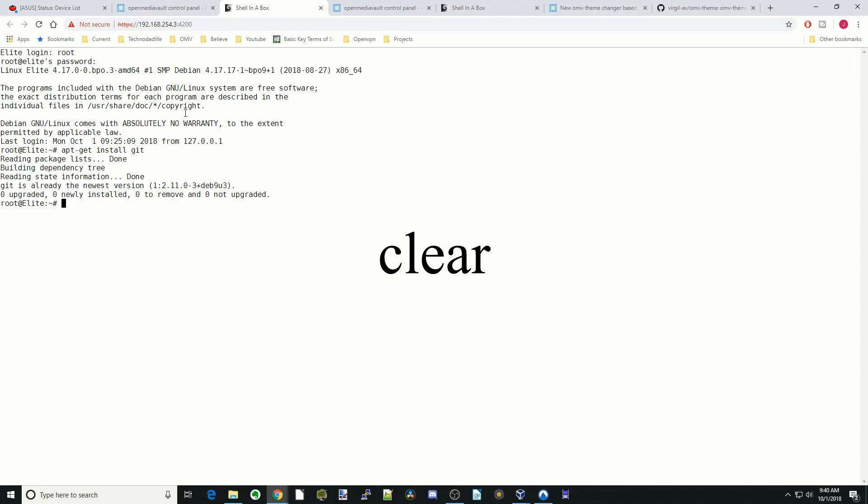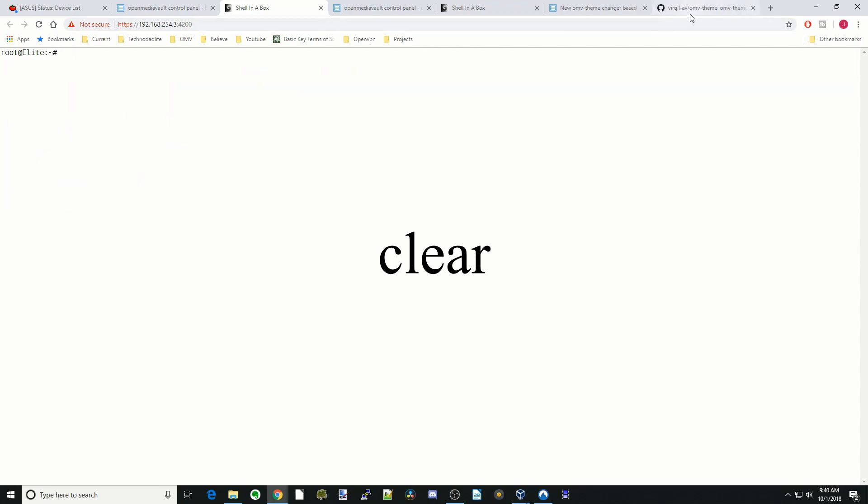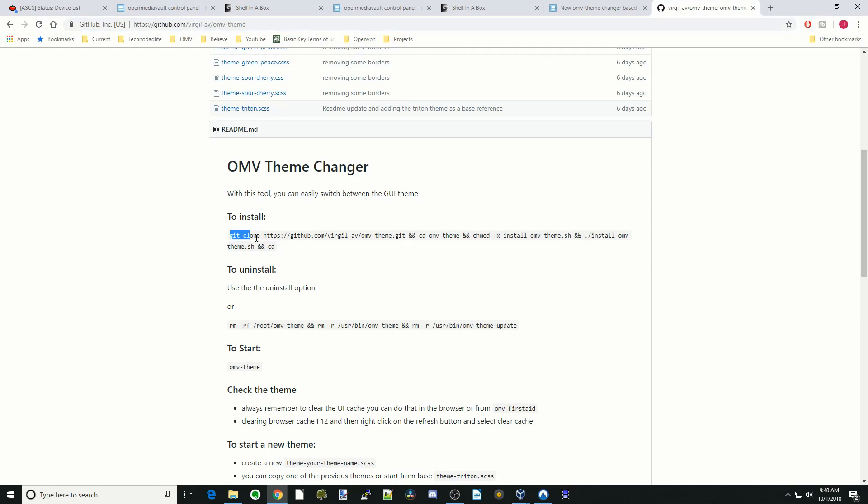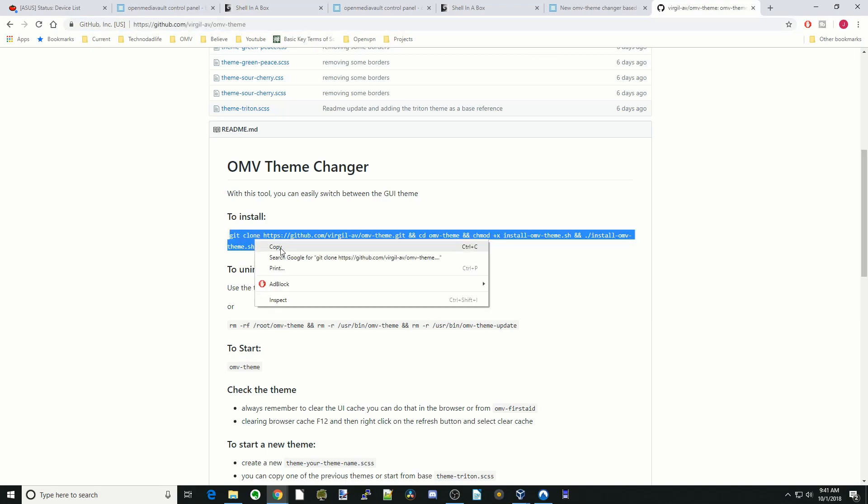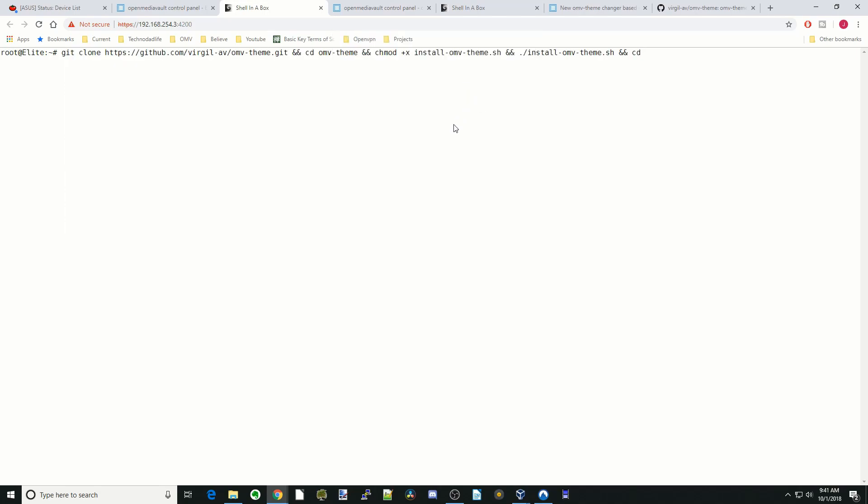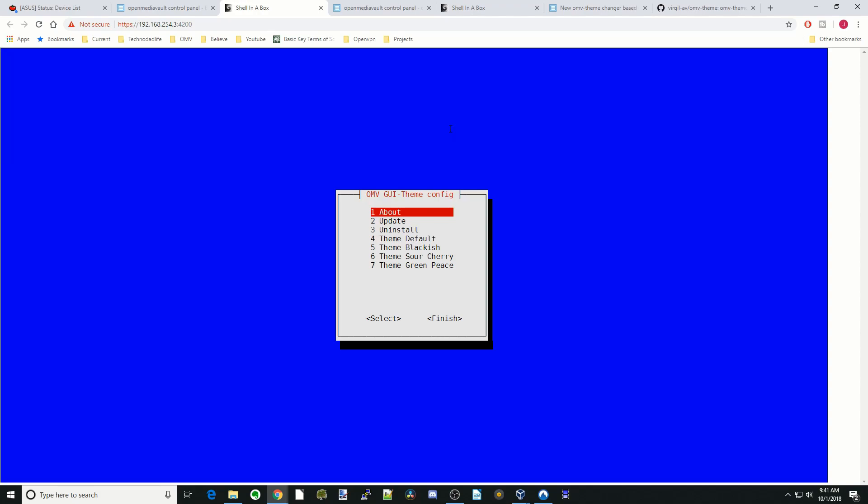Next we're going to type in clear. And so now we're going to go over to his page and we're simply going to copy this line right there. Go back to shell in a box, paste from browser, paste that in there, click okay and it should all show up there. Next hit enter. And it will do a brief install and then it will actually open up the page.